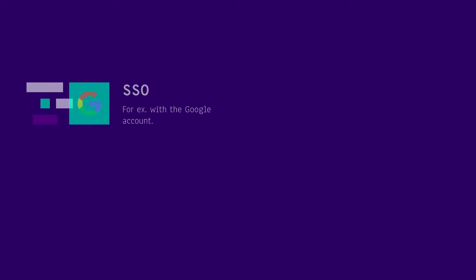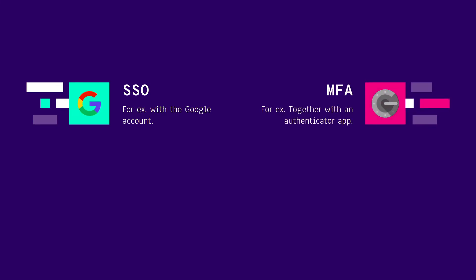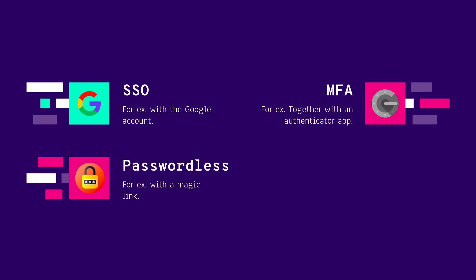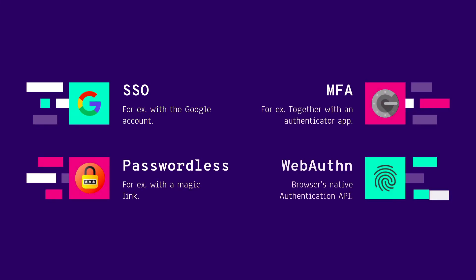Welcome back to Software Developer Diaries. In this video, we're going to dive deep into different popular types of authentication methods on the web, such as single sign-on, multi-factor authentication, passwordless, even browser's new web authentication API, and so on, and talk about their pros and cons so that you can choose the right one for your project. If you're ready, let's get started.